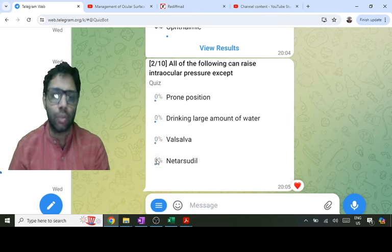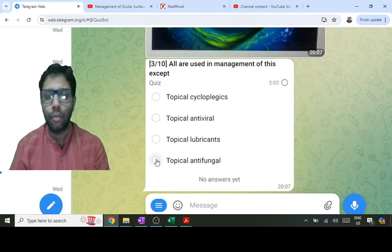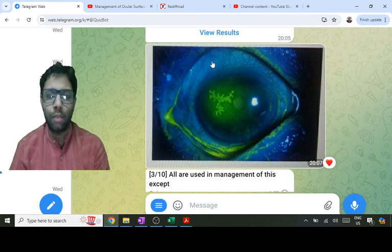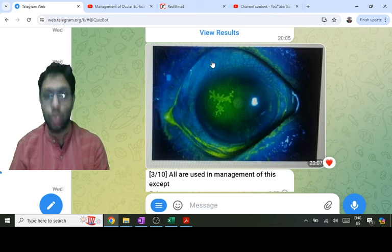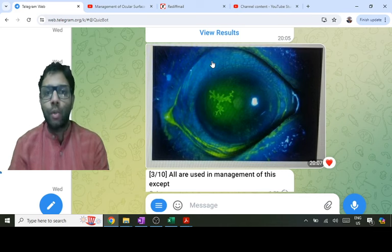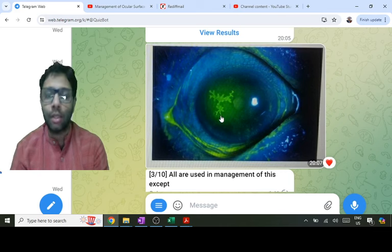Now this is a slit lamp picture — a diffuse illumination picture. The blue light is coming from a cobalt blue filter; whenever a cobalt blue filter is used, fluorescein dye is used. This is a property of fluorescence: blue light goes in and green light is reflected out. This shows a dendritic ulcer in the epithelium of the cornea.